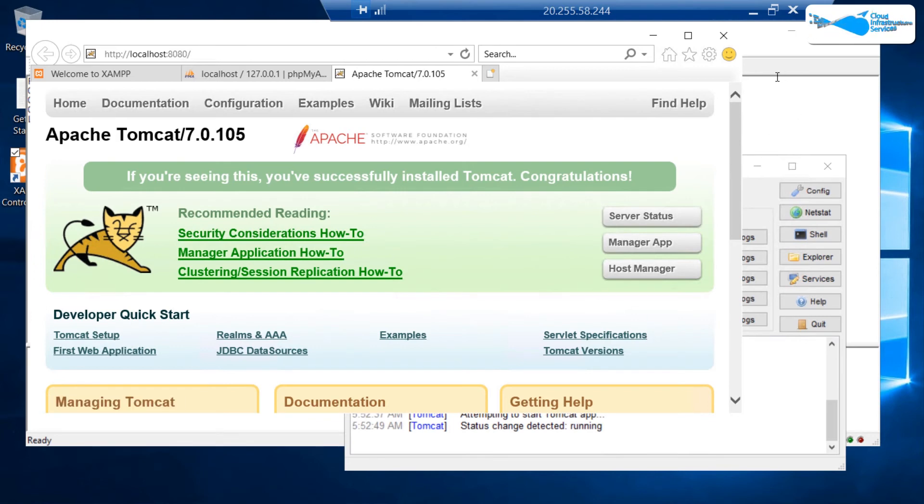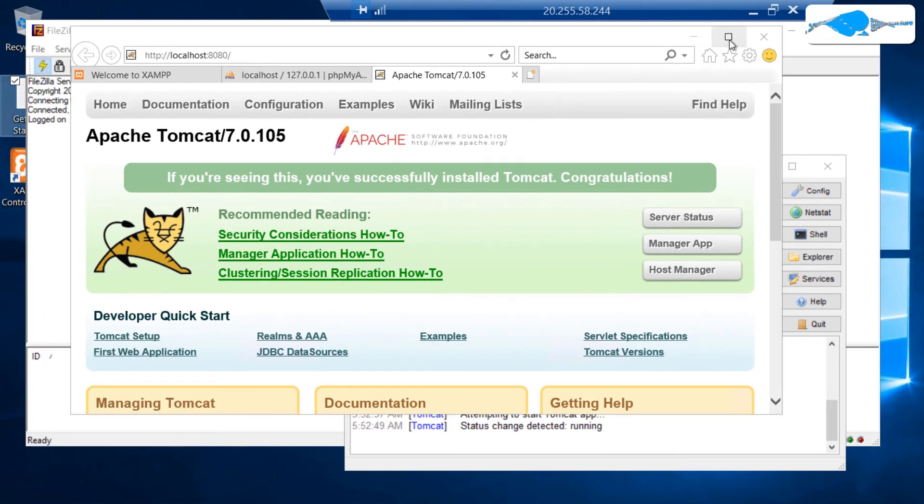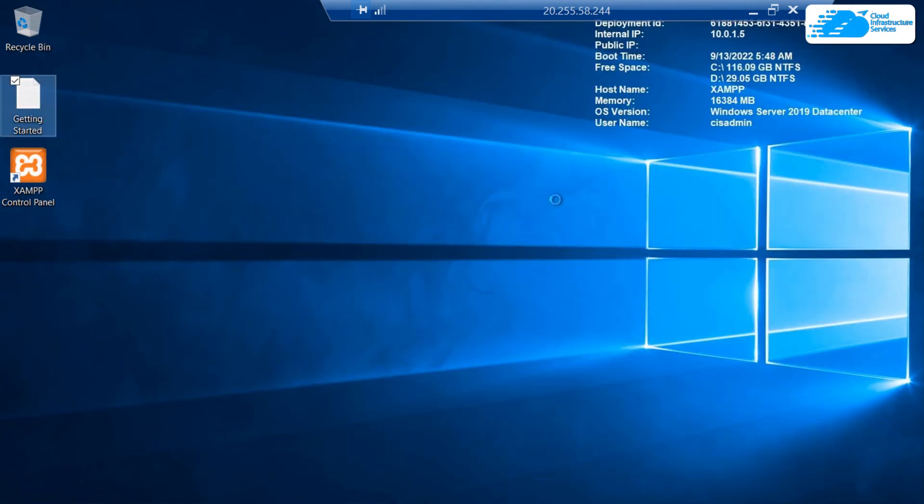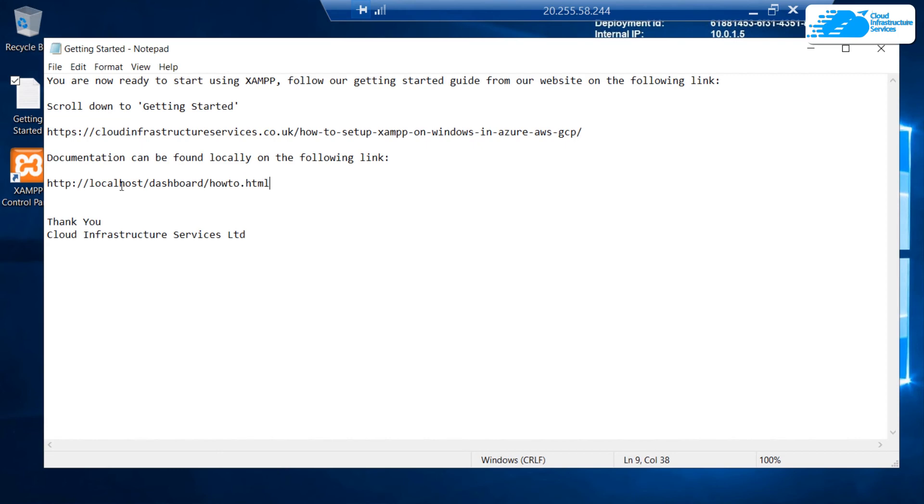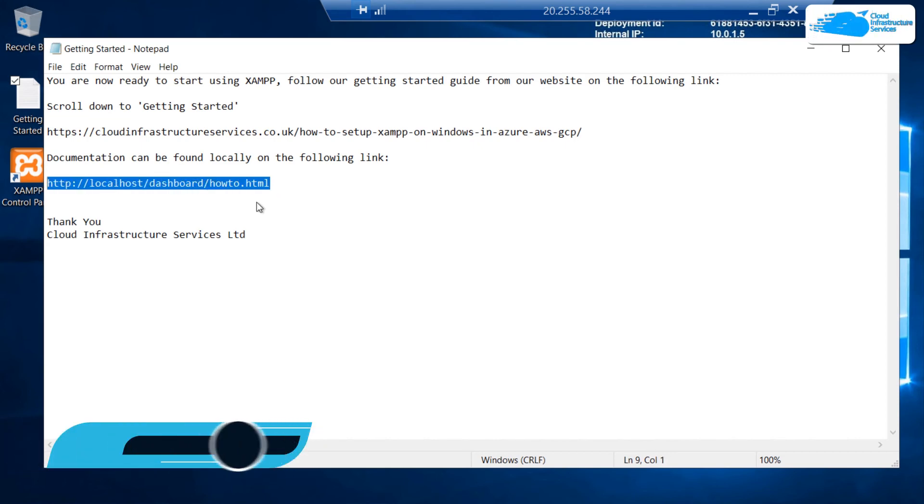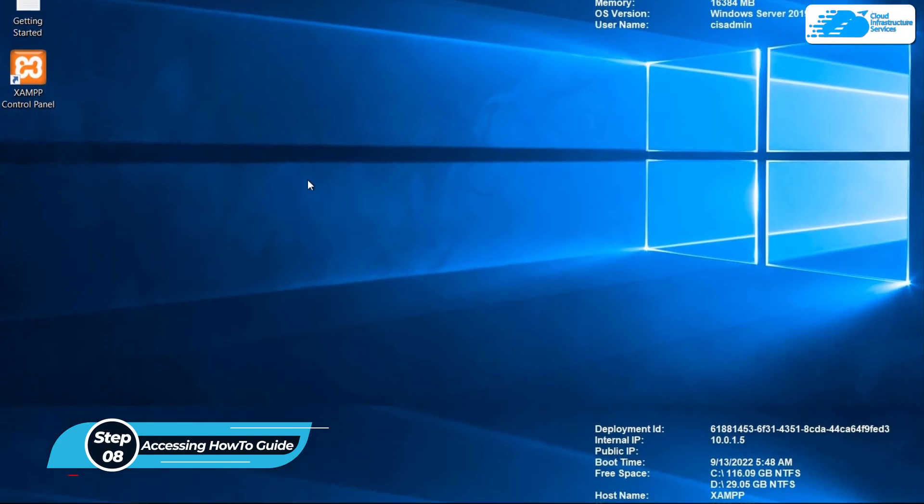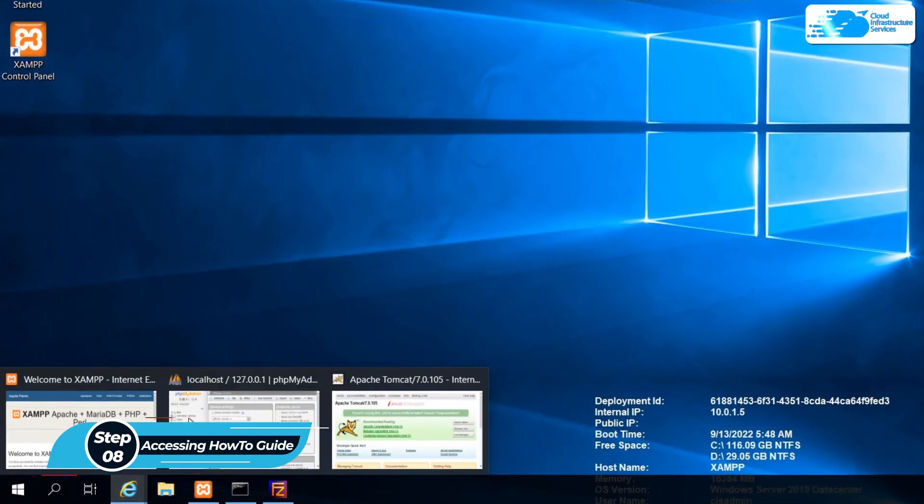If you have any queries or if you need help to set up all of these services, you can open up this text file on the desktop which says getting started. Within this text file, there is a link which is about how to set up or how to guide. Copy this link and paste it inside the Internet Explorer.